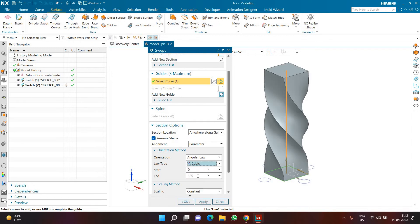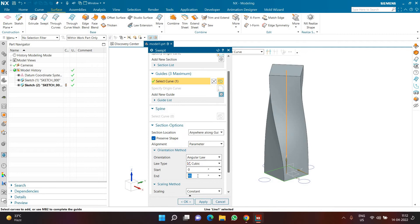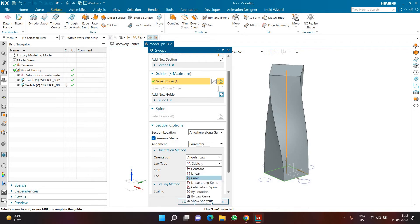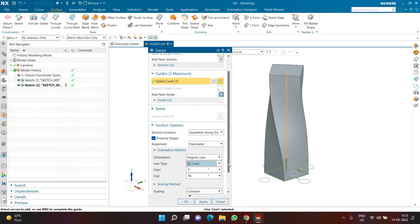I can also use cubic for a smoother output. With 45 degrees in linear versus cubic, the result looks different. We also have options like linear along spine and cubic along spine — let me know if you want a video on those. I previously created a bowl using cubic along spine, and I'll link that video so you can watch it.